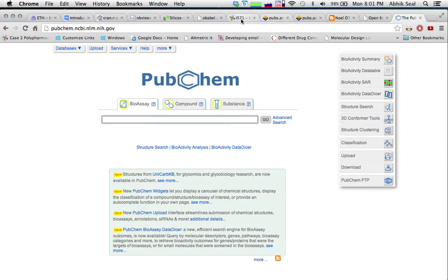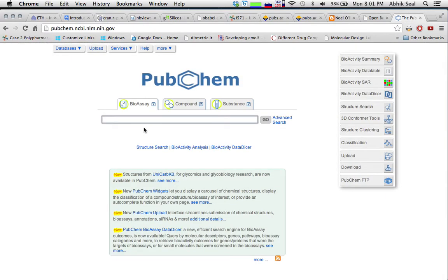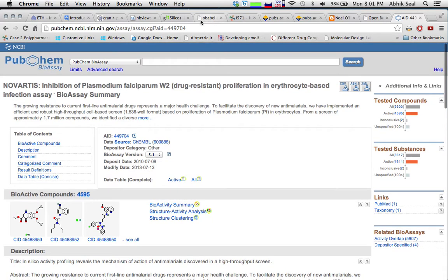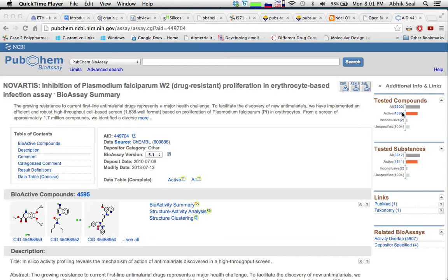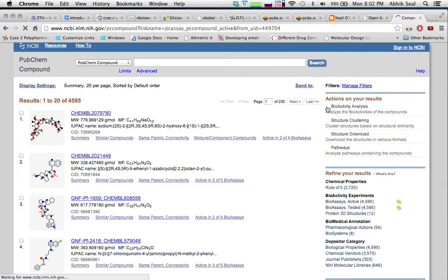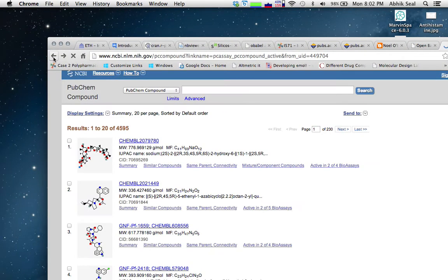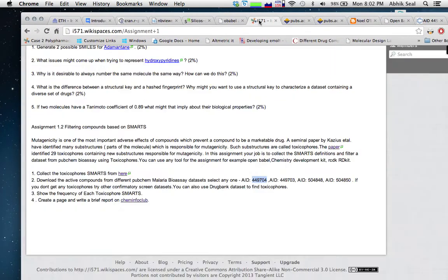You can type in any assay — for example, this is a Novartis-based inhibition of Plasmodium falciparum erythrocyte-based infection assay. It contains active molecules and some inconclusive molecules. You can download the active molecules from this website in SDF format. Go to the page, then Structure Download, and download in SDF gzip format. Since I have already downloaded a dataset, I won't download it again.